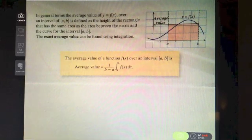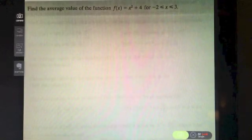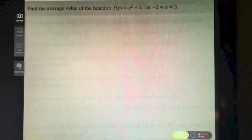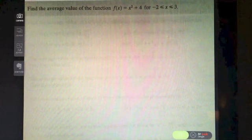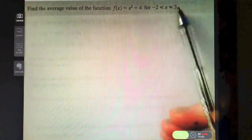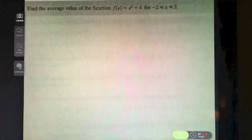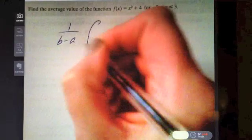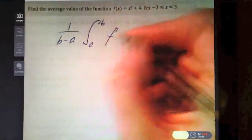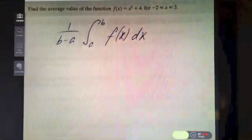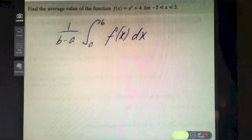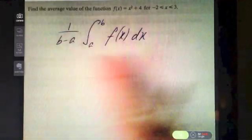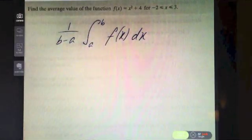Let's take a look at an example. Find the average value of the function f(x) = x² + 4, where x is between minus two and three. We apply one over b minus a and integrate from a to b with respect to x. Pause the video and see how you get on.